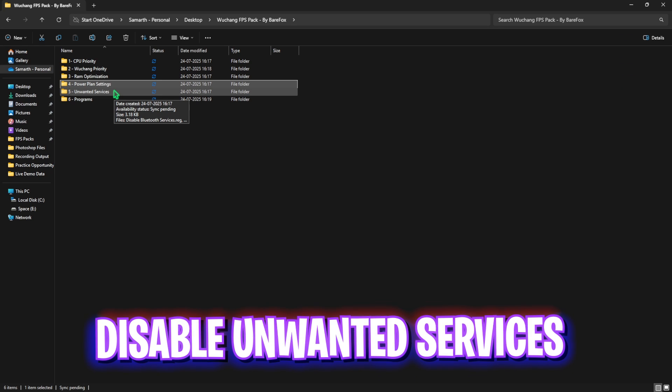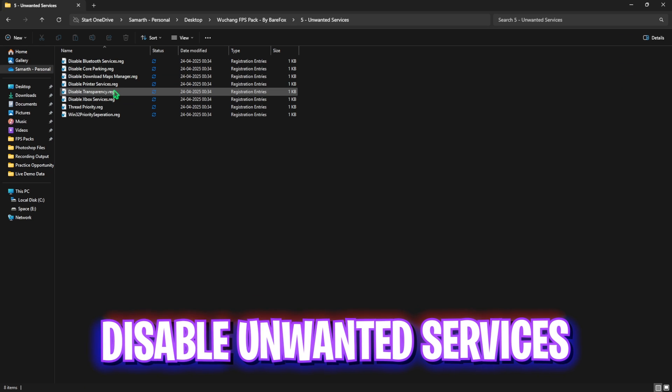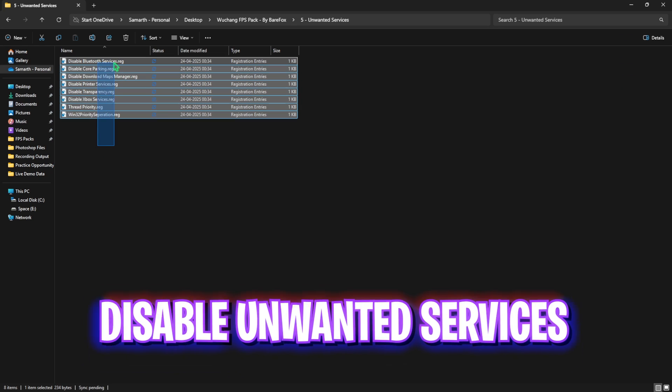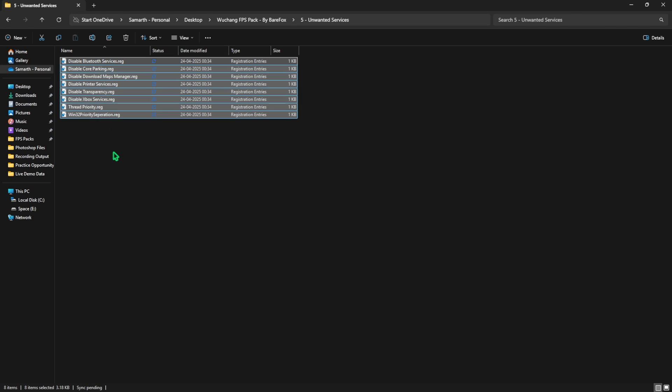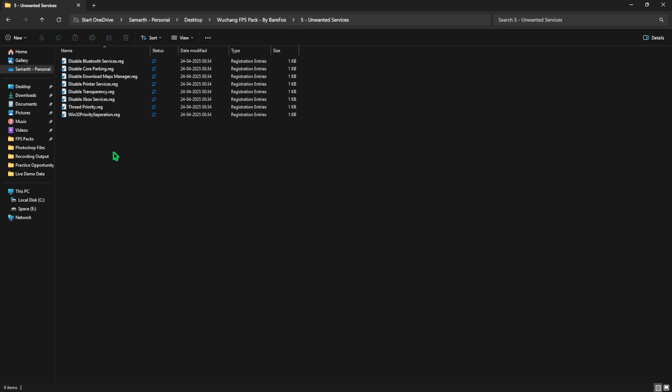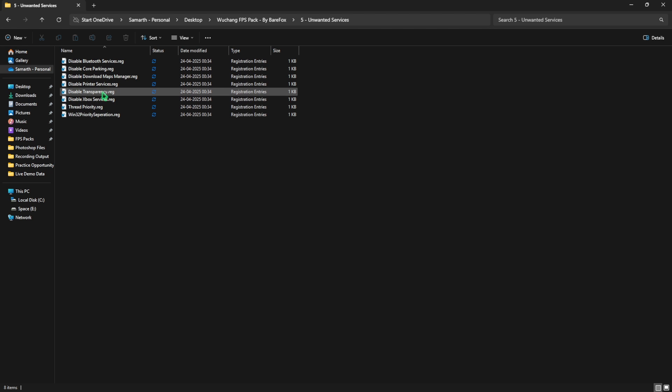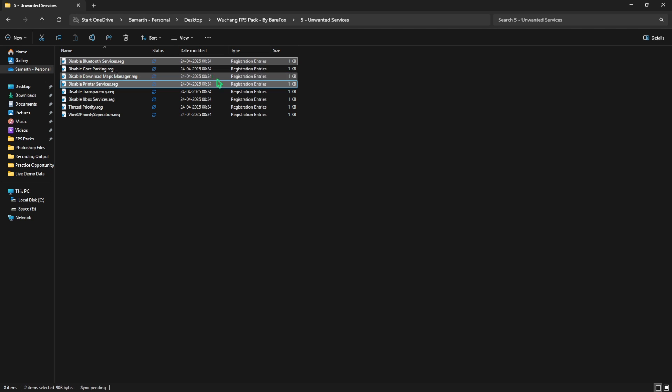Fifth one is disabling unwanted services in which I have left all of these services which are absolutely useless but they are running in the background of your PC utilizing your CPU and RAM resources. To fix it, you need to double-click and apply every single one of these registries to disable these unwanted services in the background. Now if you use any printer or Bluetooth services, leave these two as is and disable every single one of them.